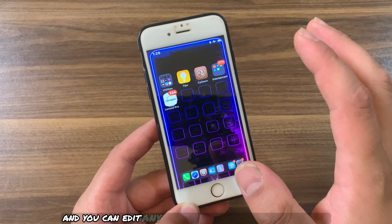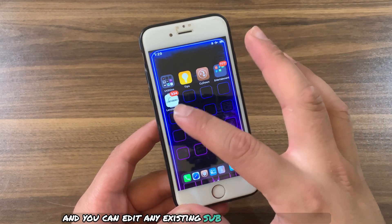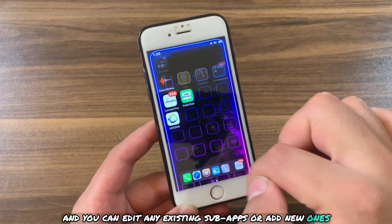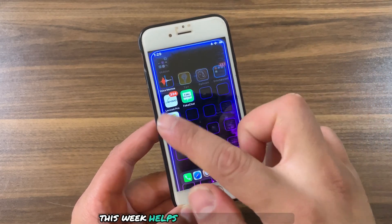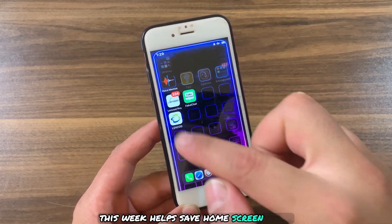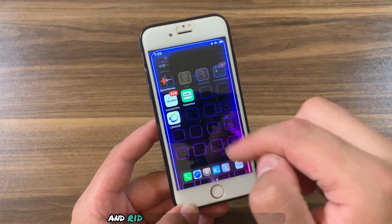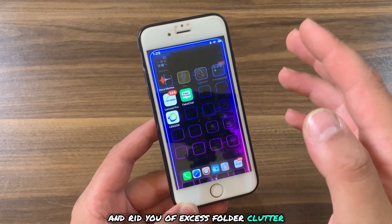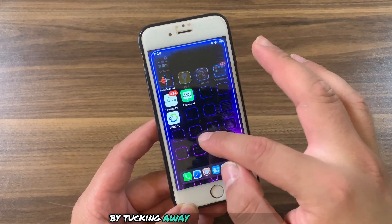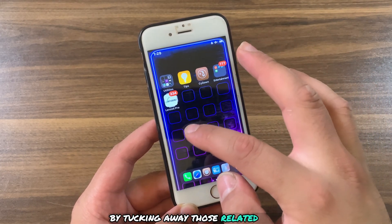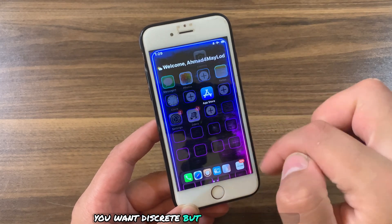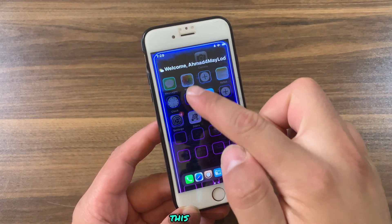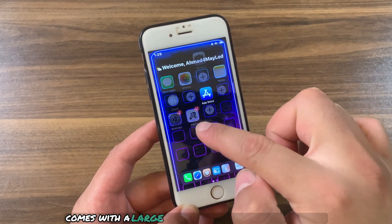You can edit any existing sub-apps or add new ones. This tweak helps save home screen space and rid of folder clutter by taking away those related apps you want discrete but instant access to.